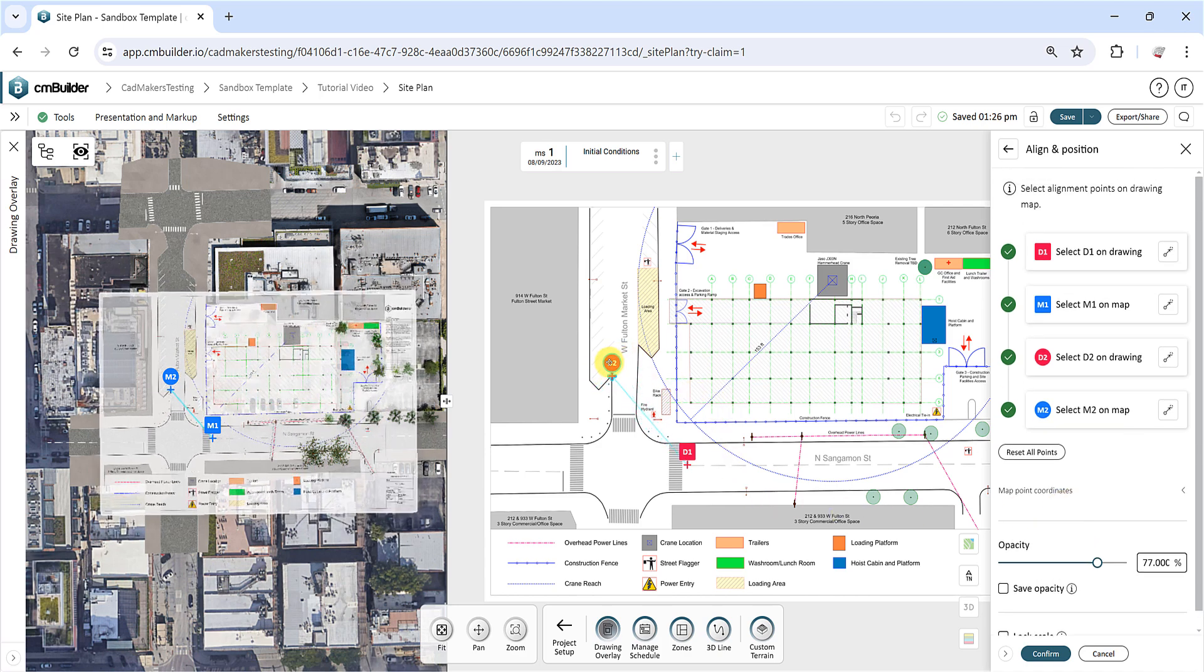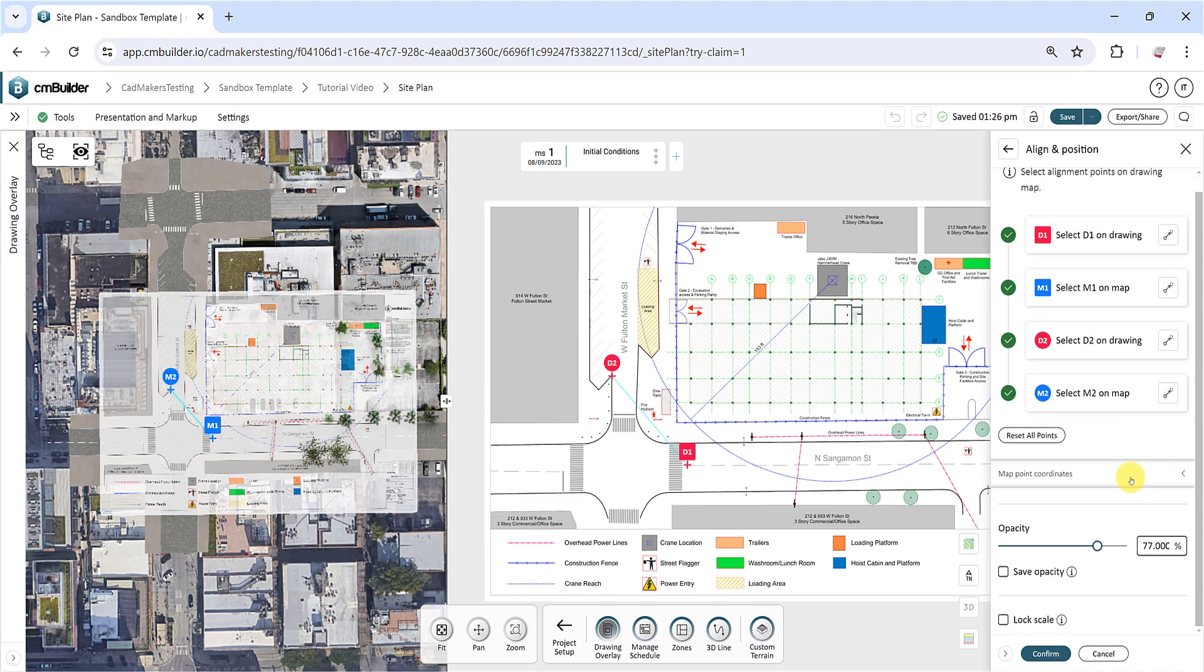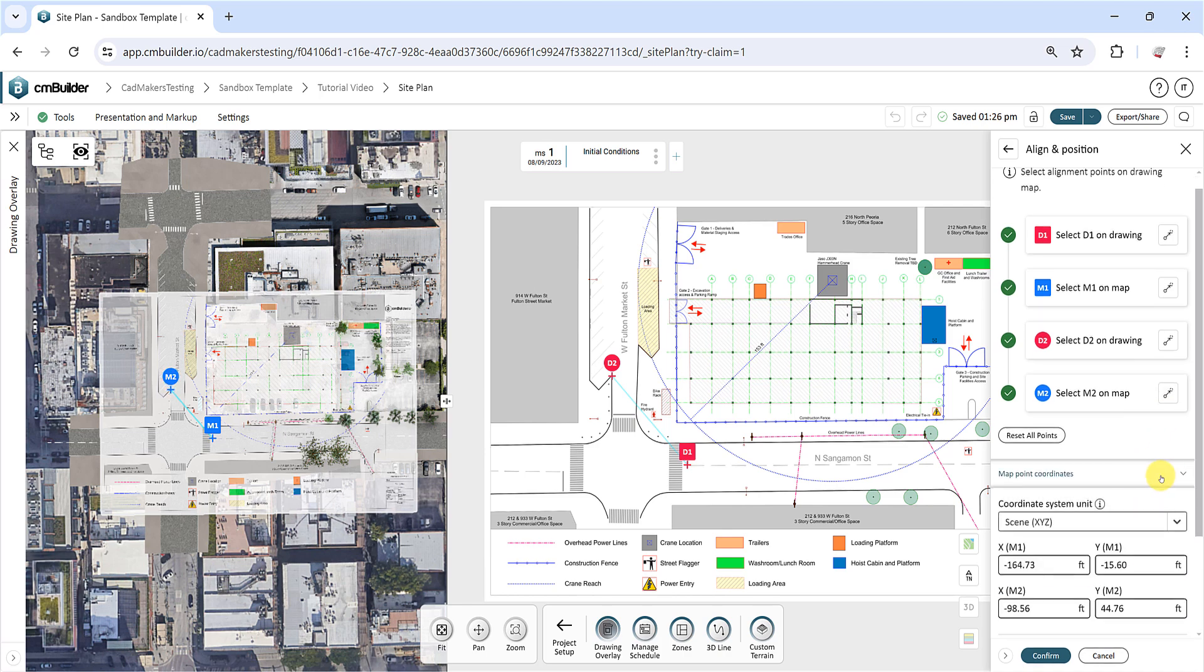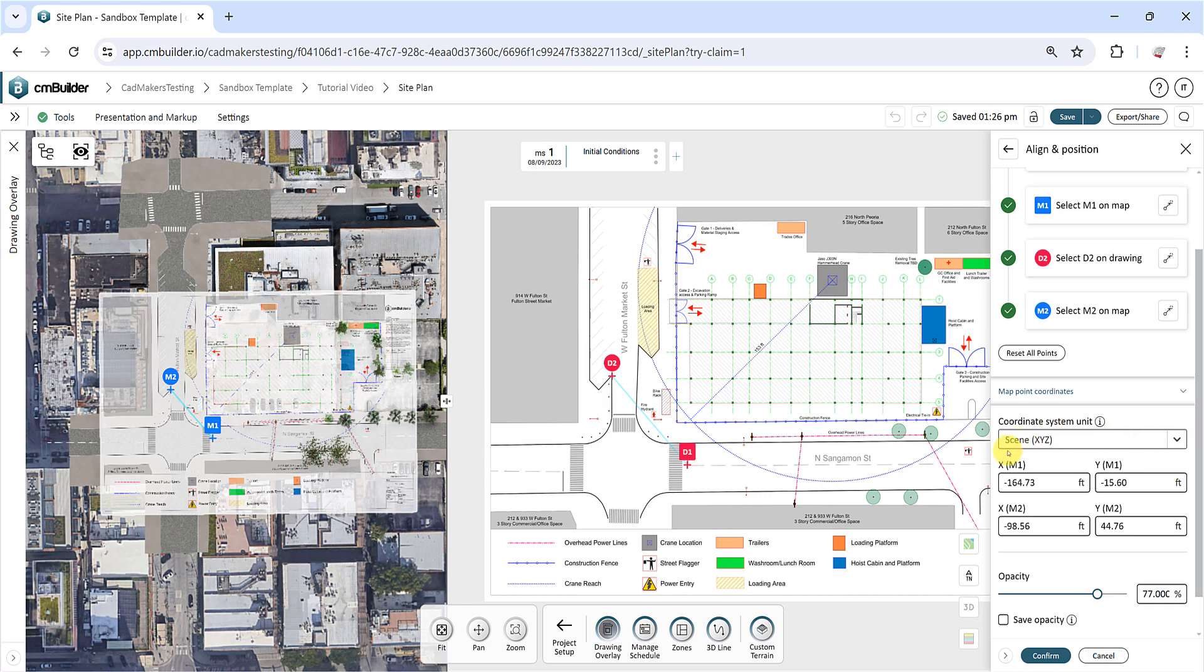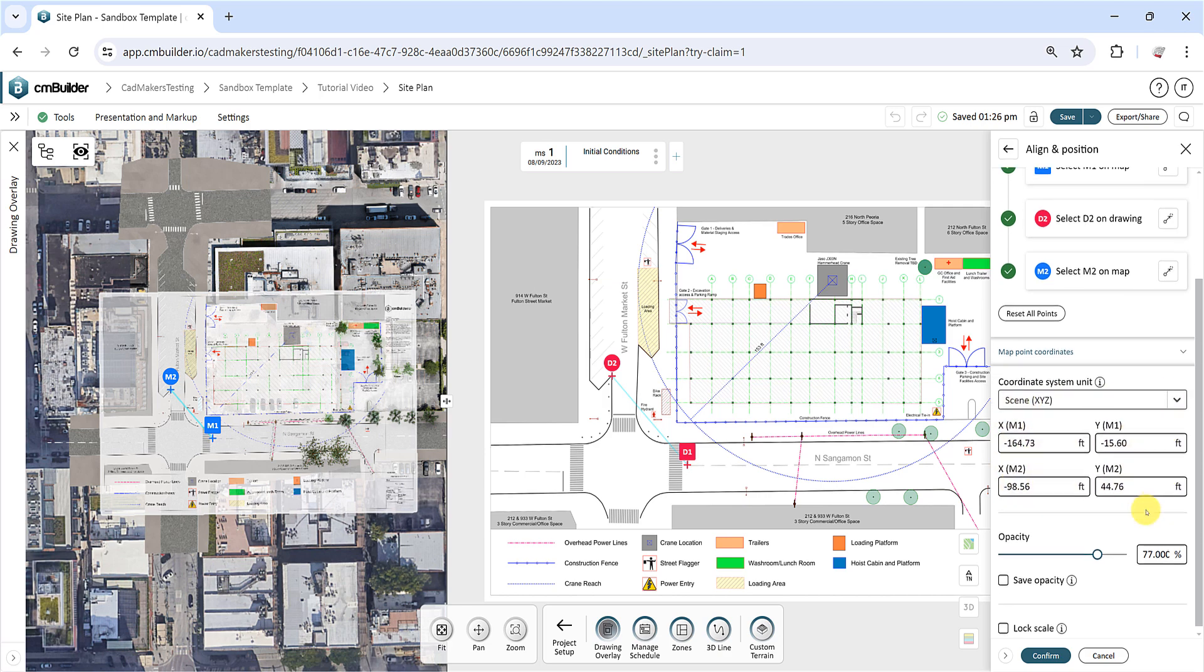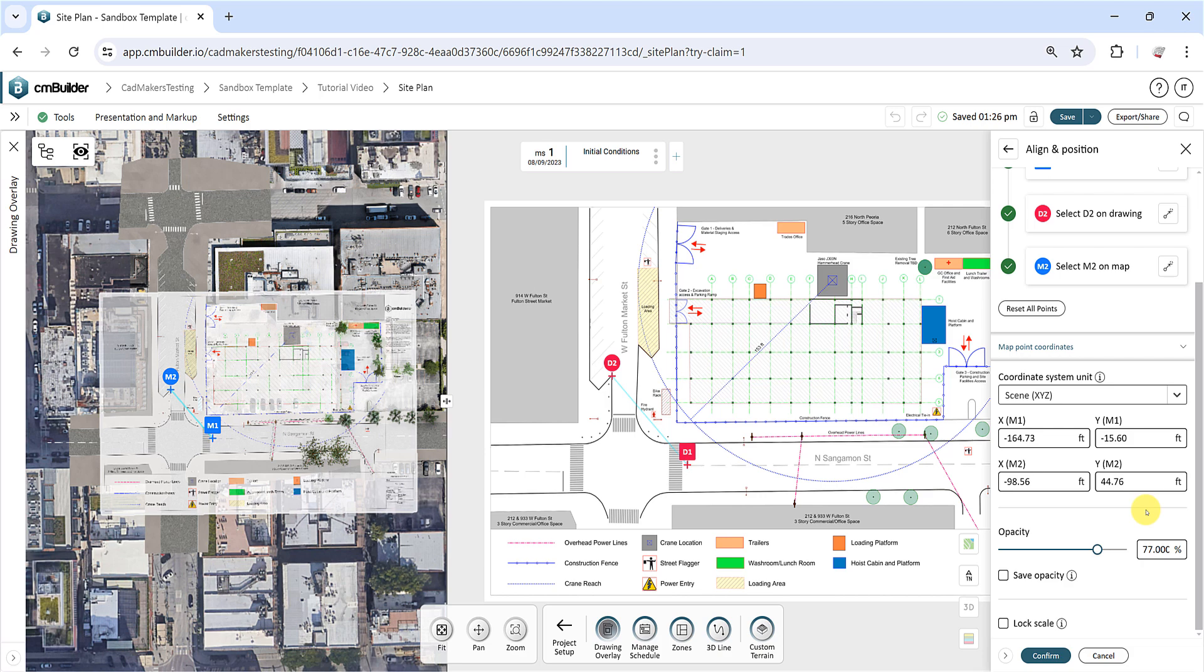To reposition any point, locate the reposition icon on the respective point card. Under the Map Point Coordinates section, you can update the coordinates for your points. Once M1 and M2 are set, the field becomes enabled, allowing you to enter coordinates. This lets you geolocate your drawing if you know the coordinate systems of two points on the map.